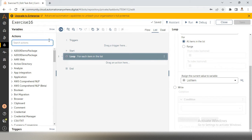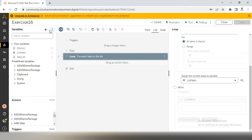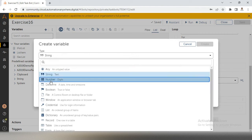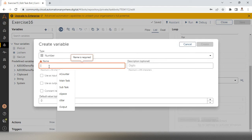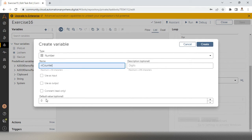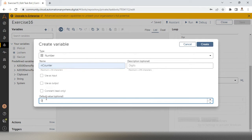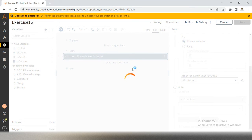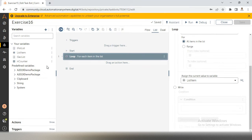Now we have to create one counter variable of number type — I'll call it n counter. Make sure the default value is 0. I'll set it to 0. So now what do we have to do next?